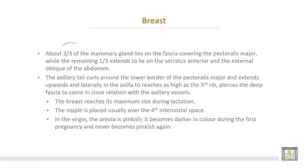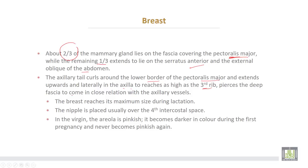About two-thirds of the mammary gland lies on the fascia covering the pectoralis major muscle, while the remaining third extends to lie on the serratus anterior and the external oblique of the abdomen. The axillary tail curls around the lower border of the pectoralis major and extends upward and laterally into the axilla to reach as high as the third rib, then pierces the deep fascia to come in close relation with the axillary vessels.